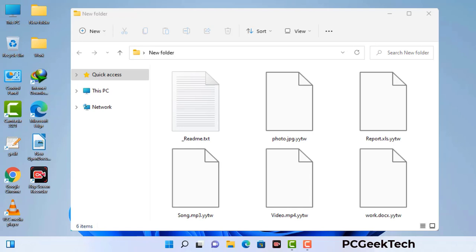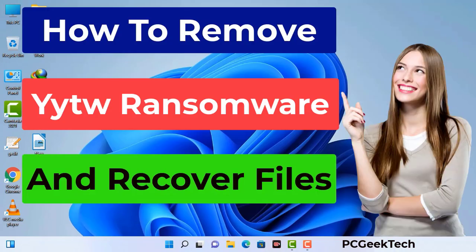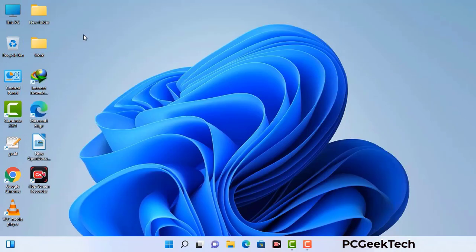Today I am going to help you remove a dangerous ransomware virus from your computer. First of all, you need to start your computer in safe mode with networking.